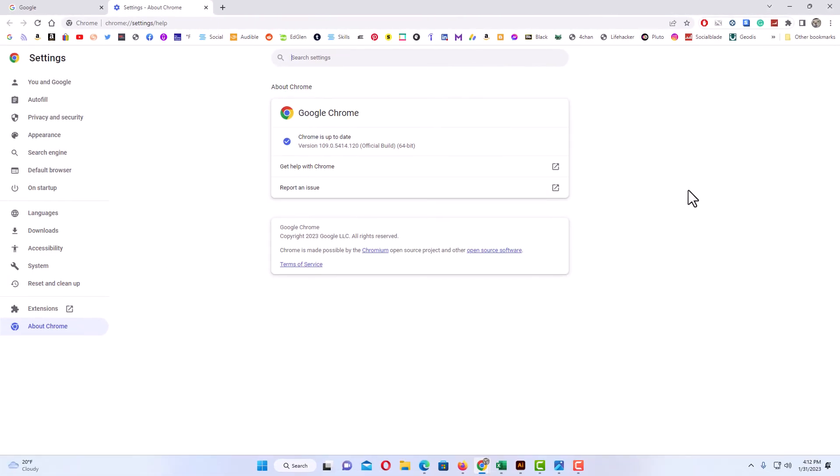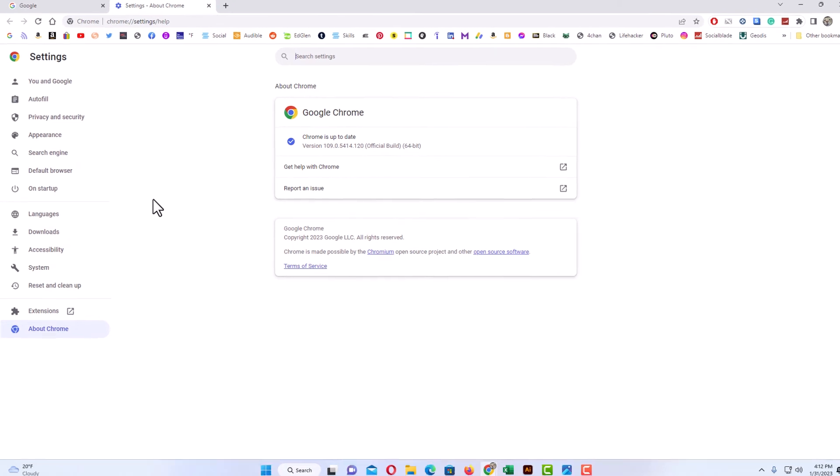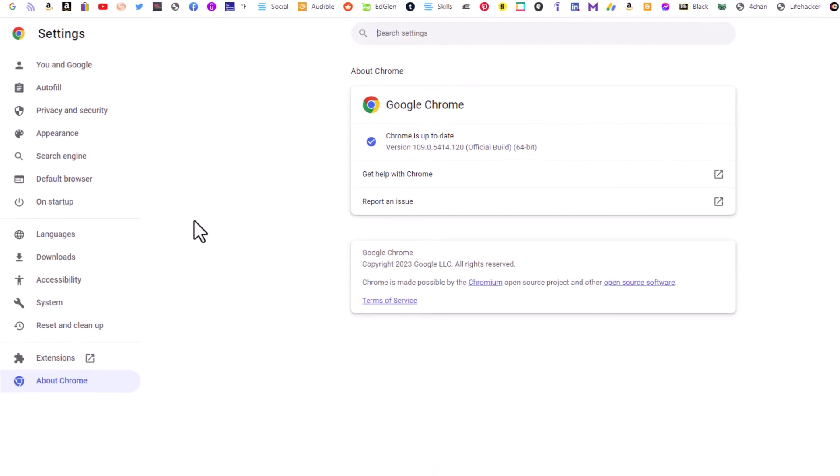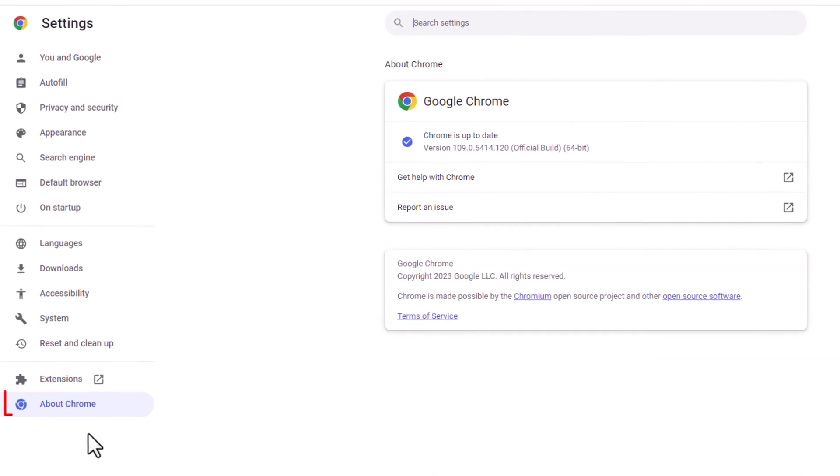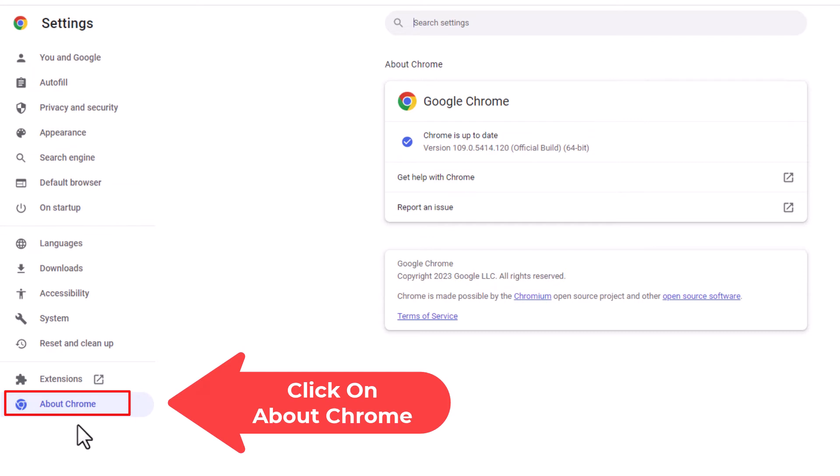Now in the pane that opens up on the left hand side here, as you can see, I am on the very last tab here, about Chrome. Make sure you're on that.